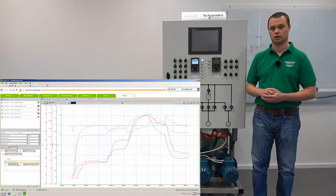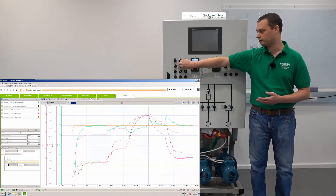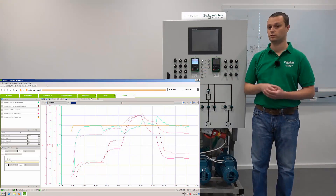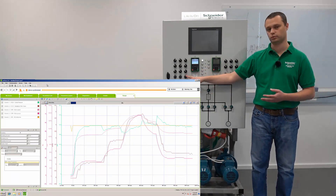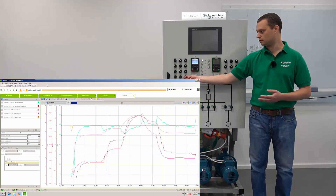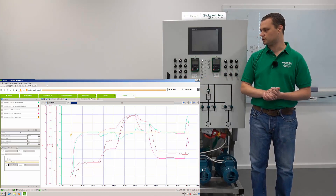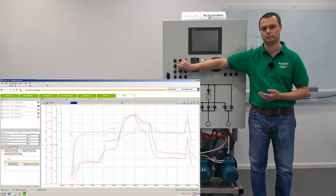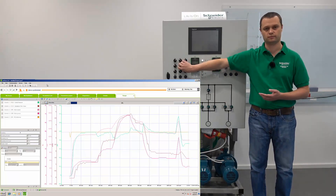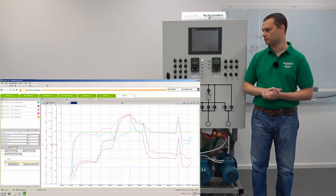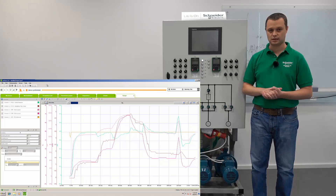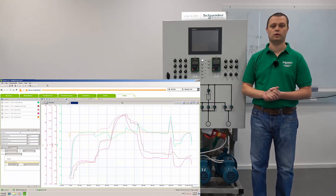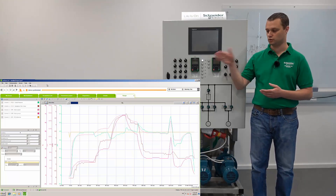Now let's check manual mode — with logical input 5 we switch to manual. The drive is no longer following the PID speed setpoint but is following analog input 3. If we increase the potentiometer, speed increases; if we decrease, speed decreases — we are in manual mode. As soon as we switch digital input 5 back, the PID takes over and we see it ramp up to follow the pressure. We can now stop the drive and do a more thorough analysis of the scope trace.